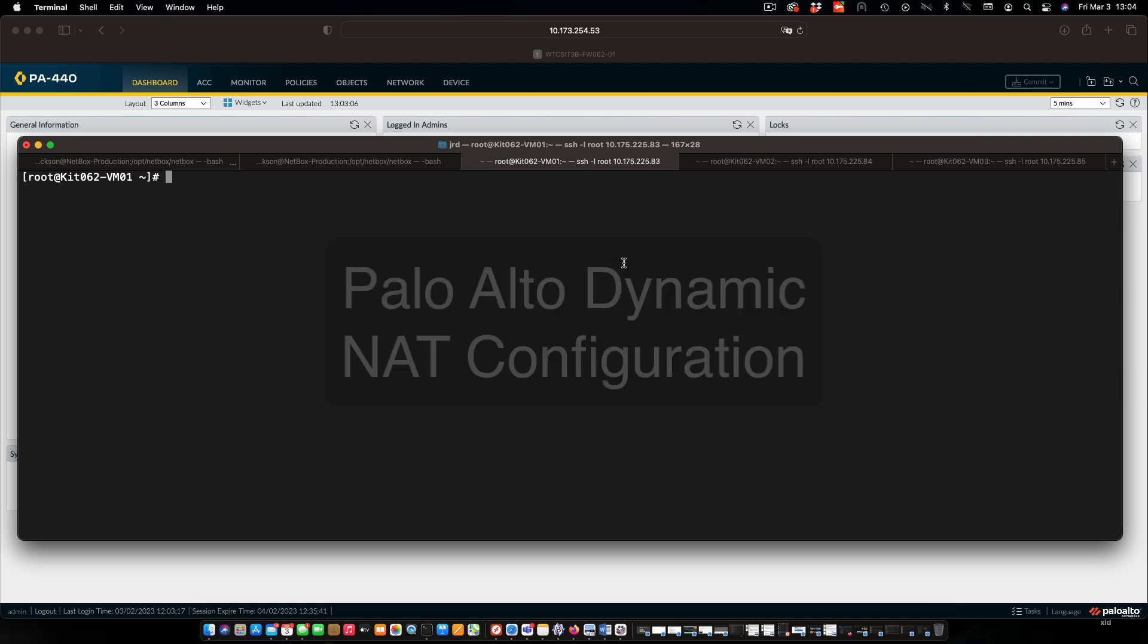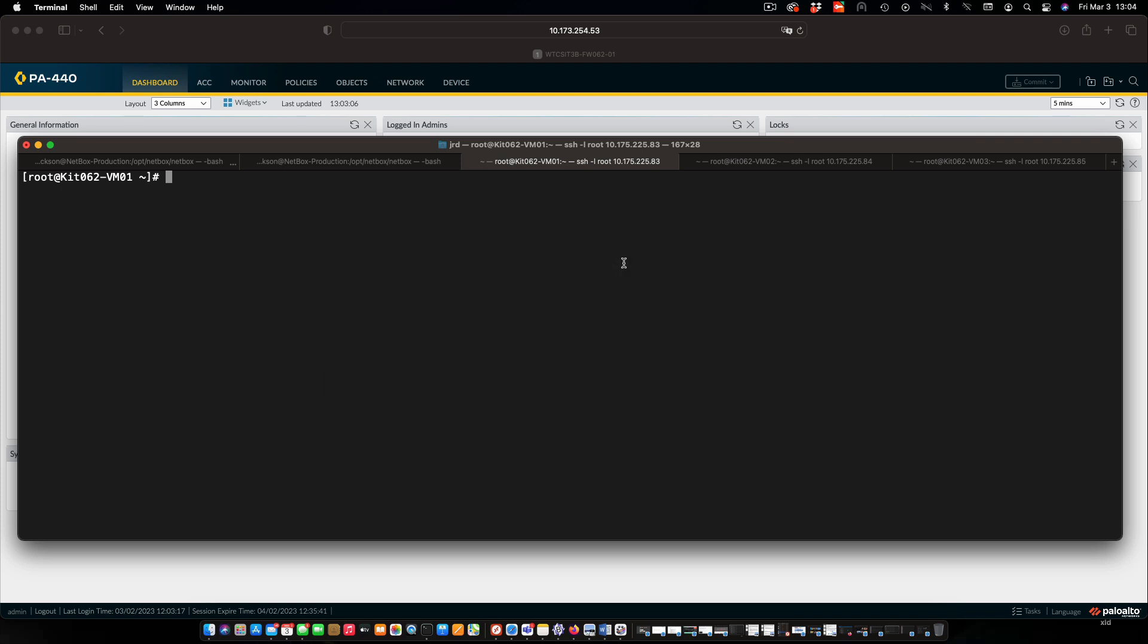In this particular case, we are going to be configuring that so that hosts from our internal network are going to have their IP addresses and ports translated going out to the internet.